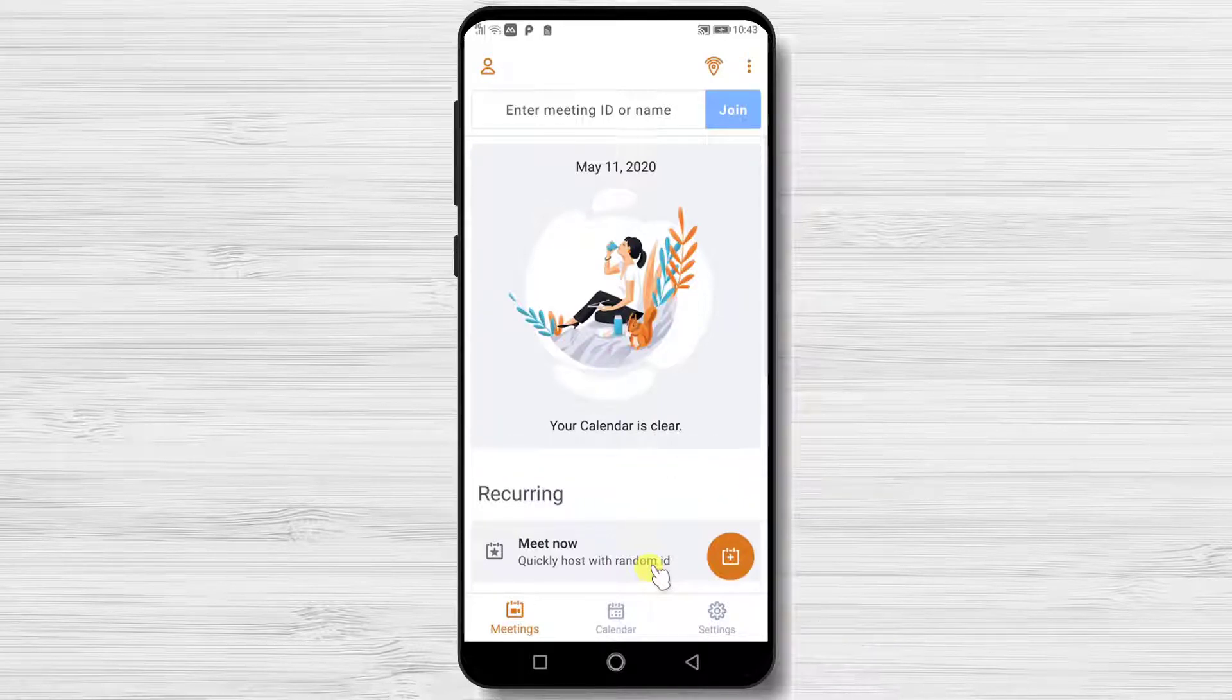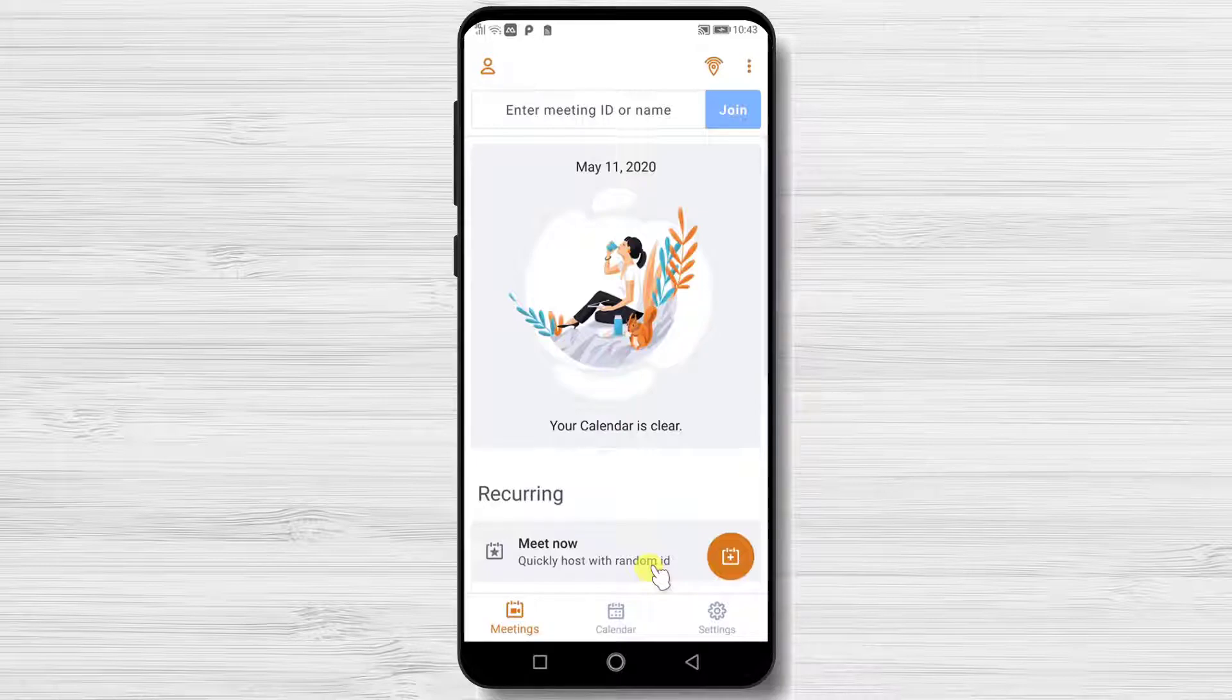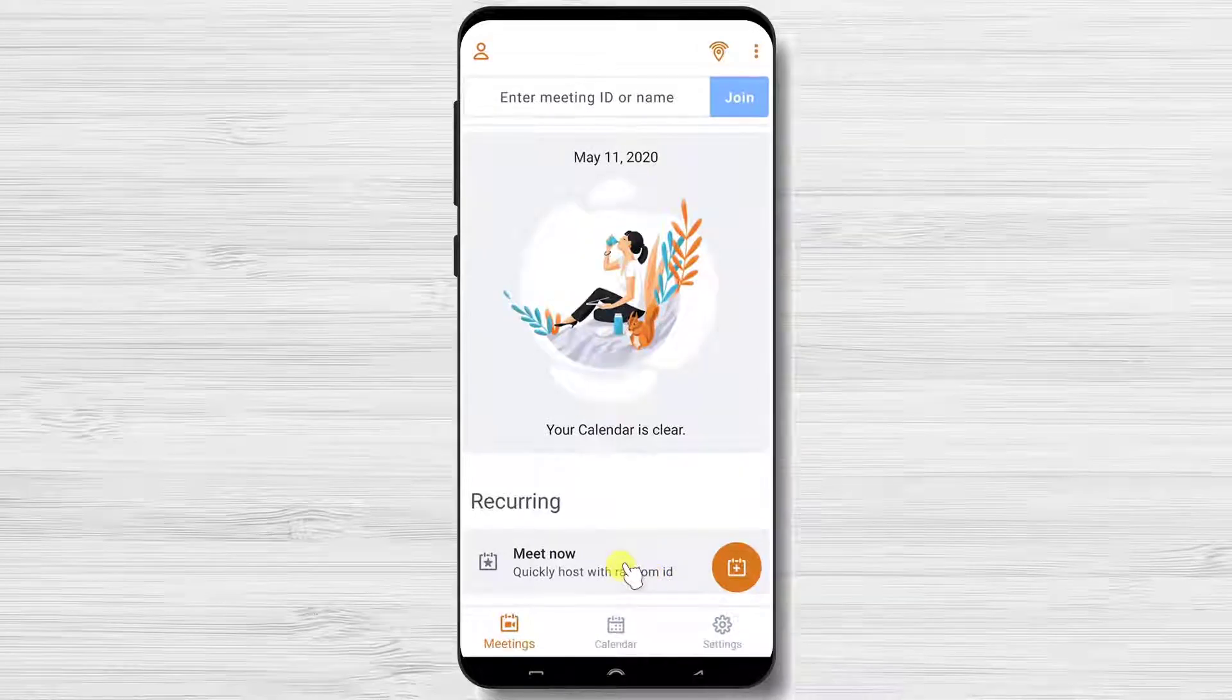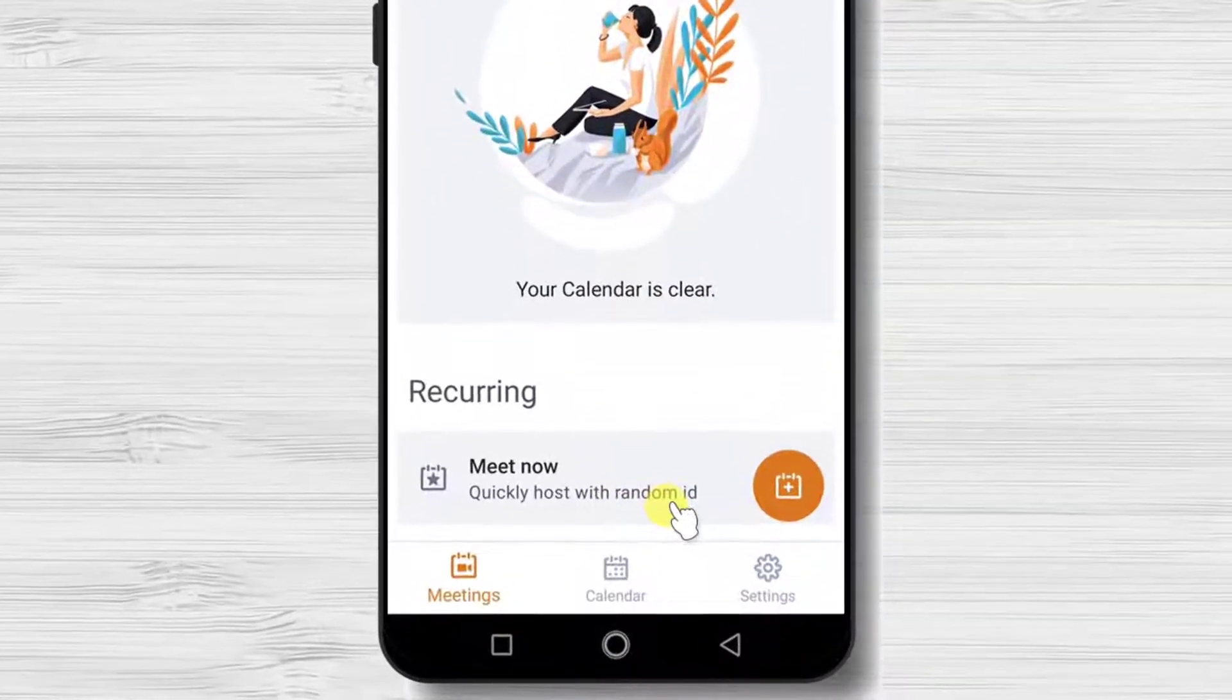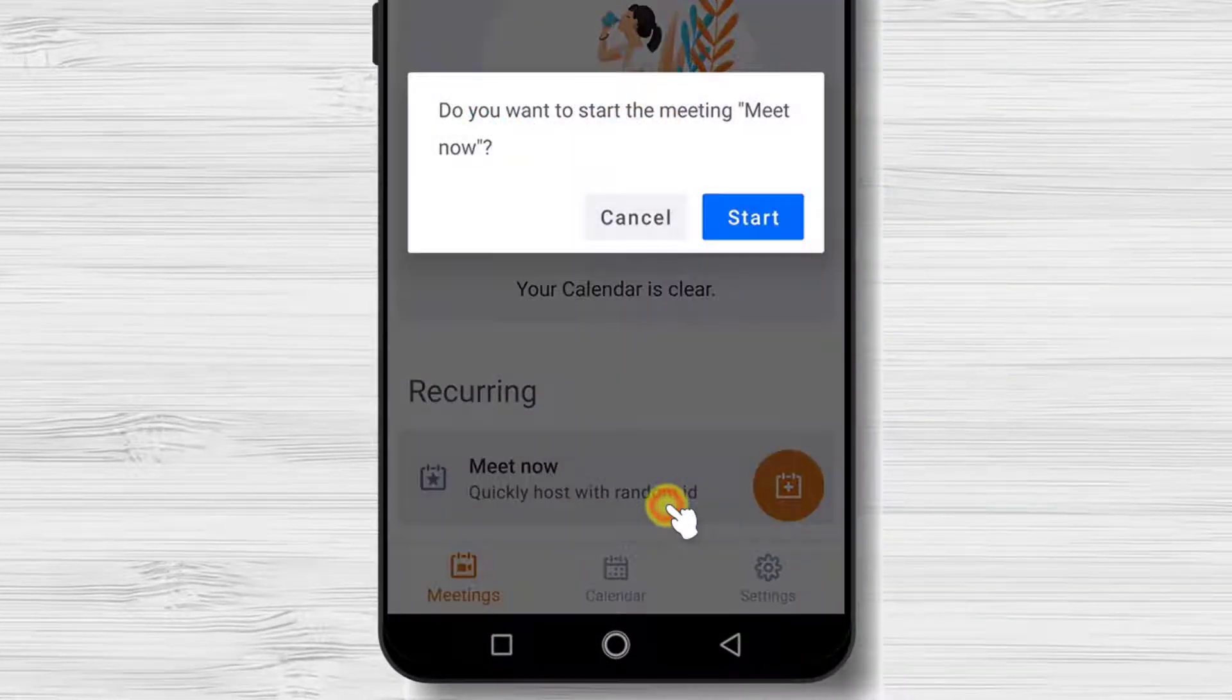To create a meeting on GoToMeeting, just tap on this option: Meet now. Now tap on start.